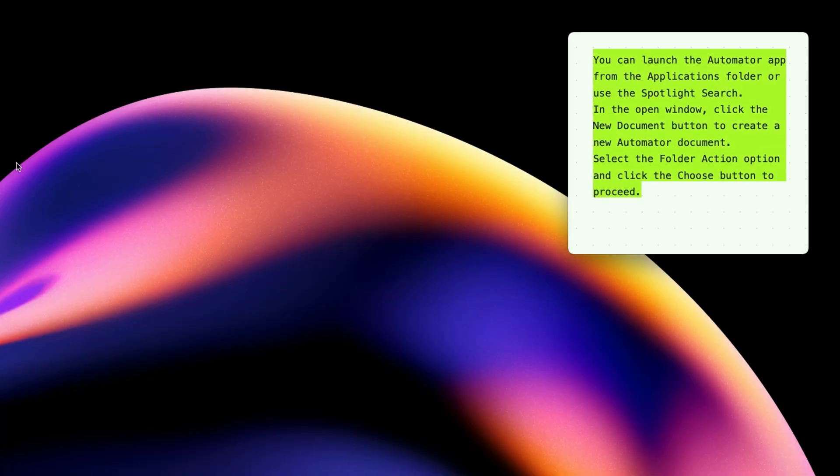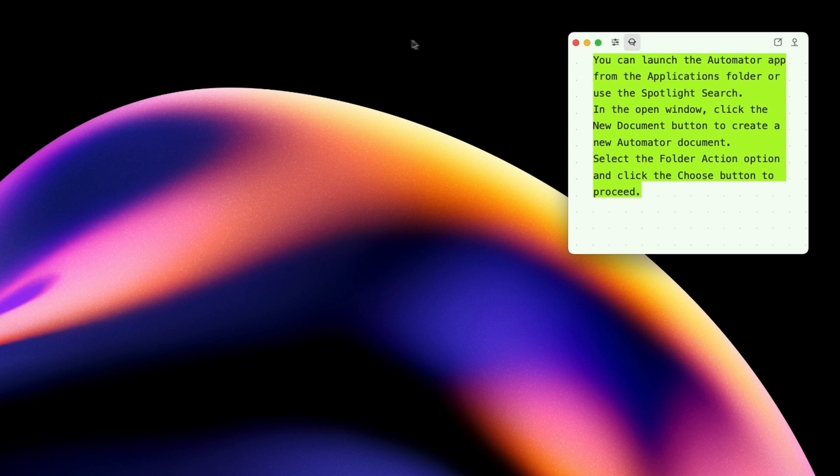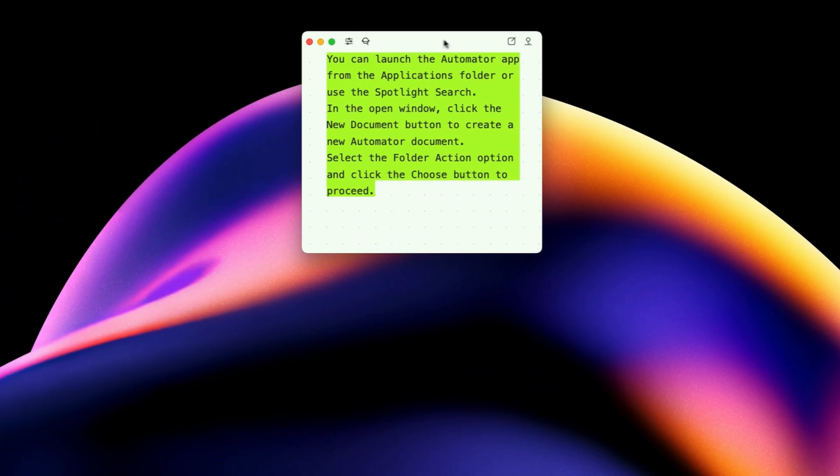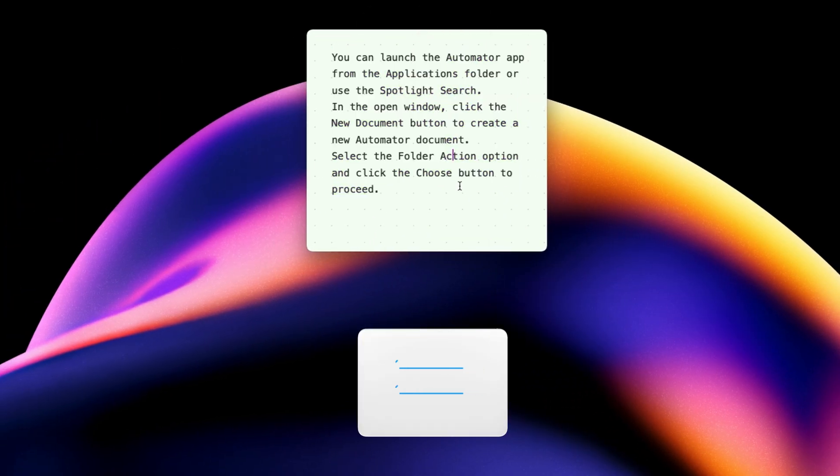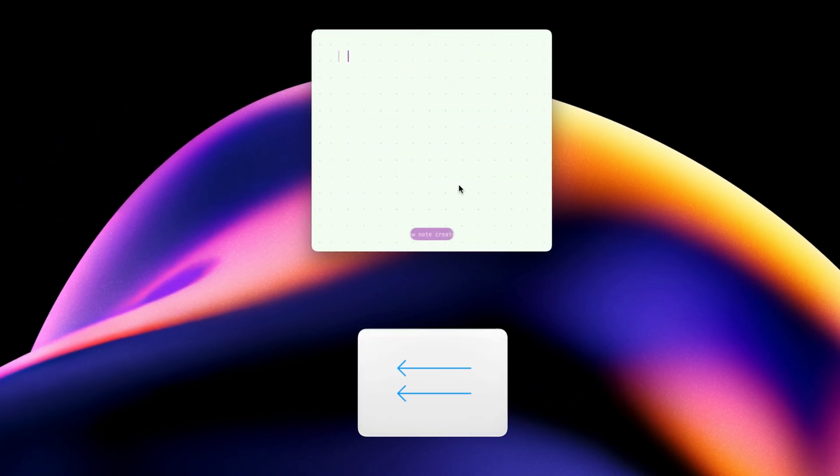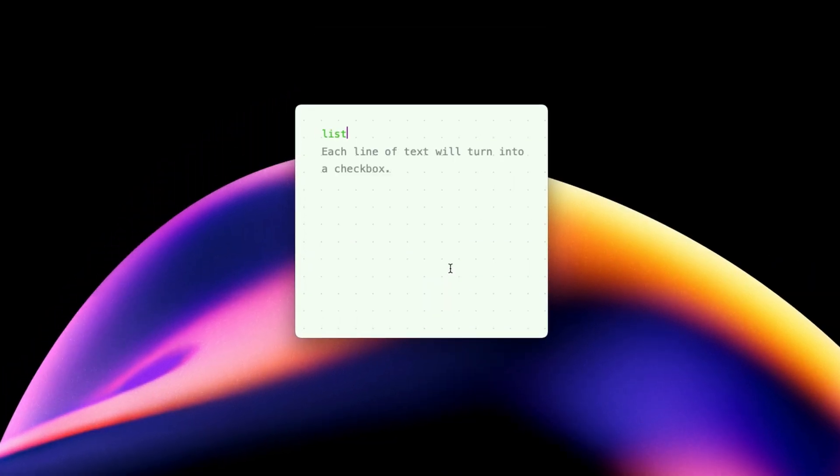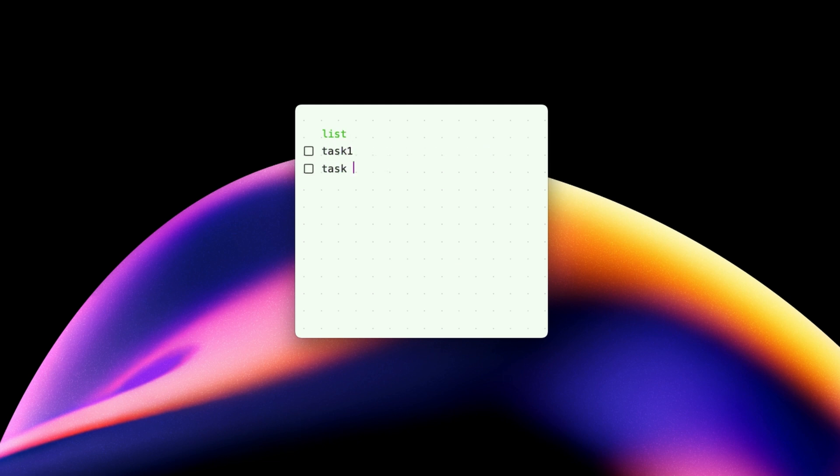If you are still not convinced, let's explore some other note types. I can switch to a new note by simply swiping from right to left on my trackpad. Let's start with the first option, which is the list. It will help you create a quick list of tasks. I use this feature in conjunction with command P keyboard shortcut that pins the note on top of all apps, allowing me to keep track of my task just like a post-it note.